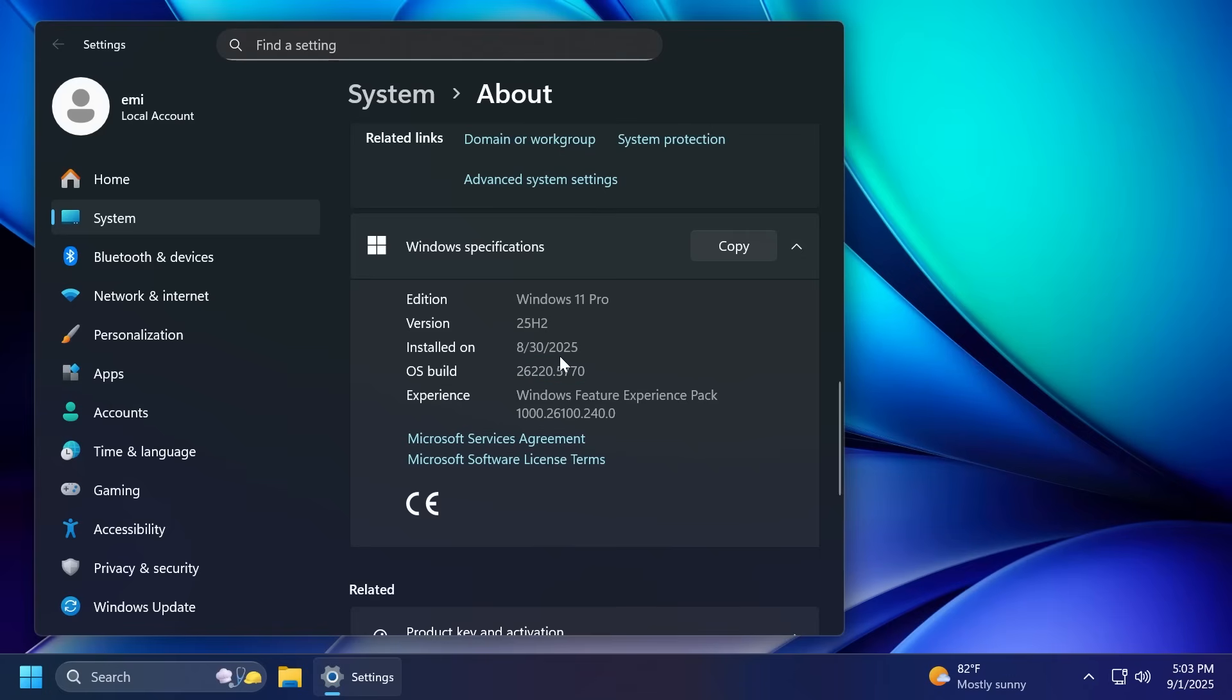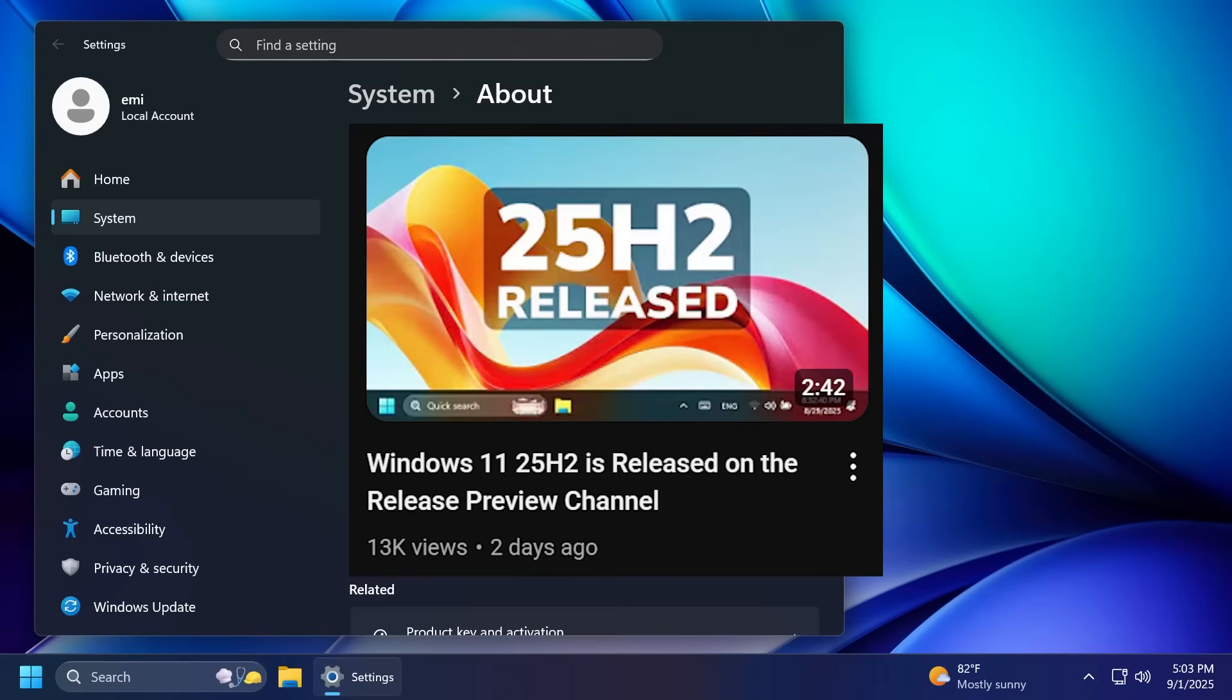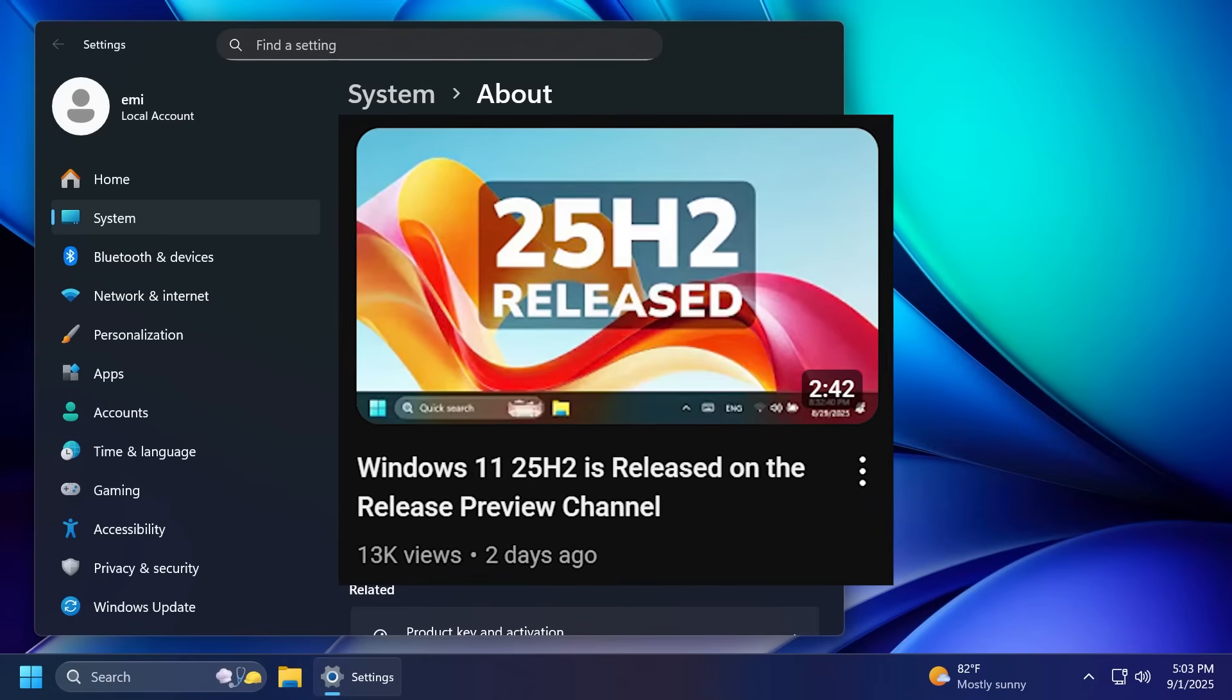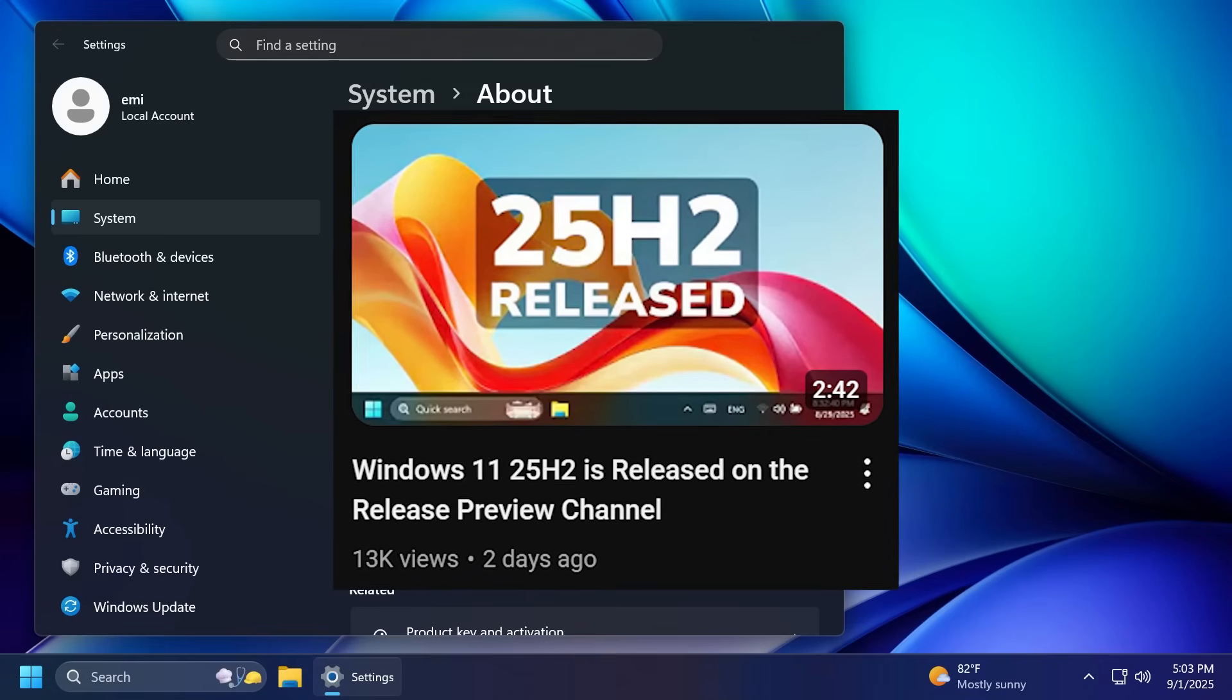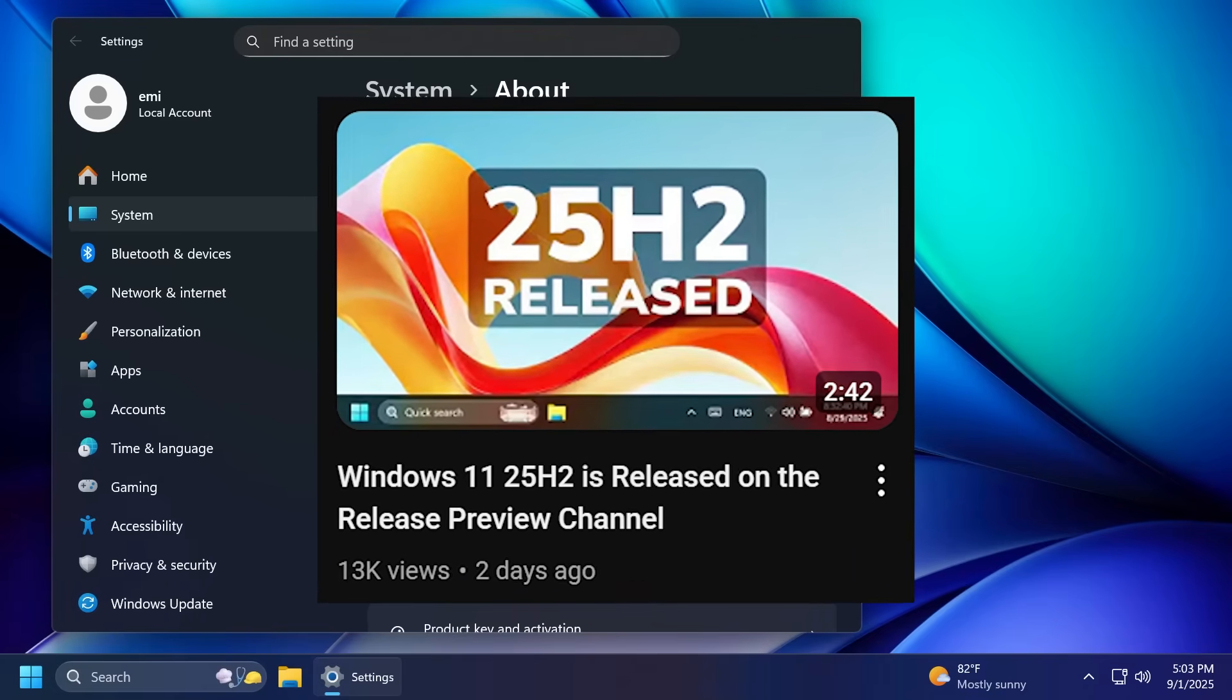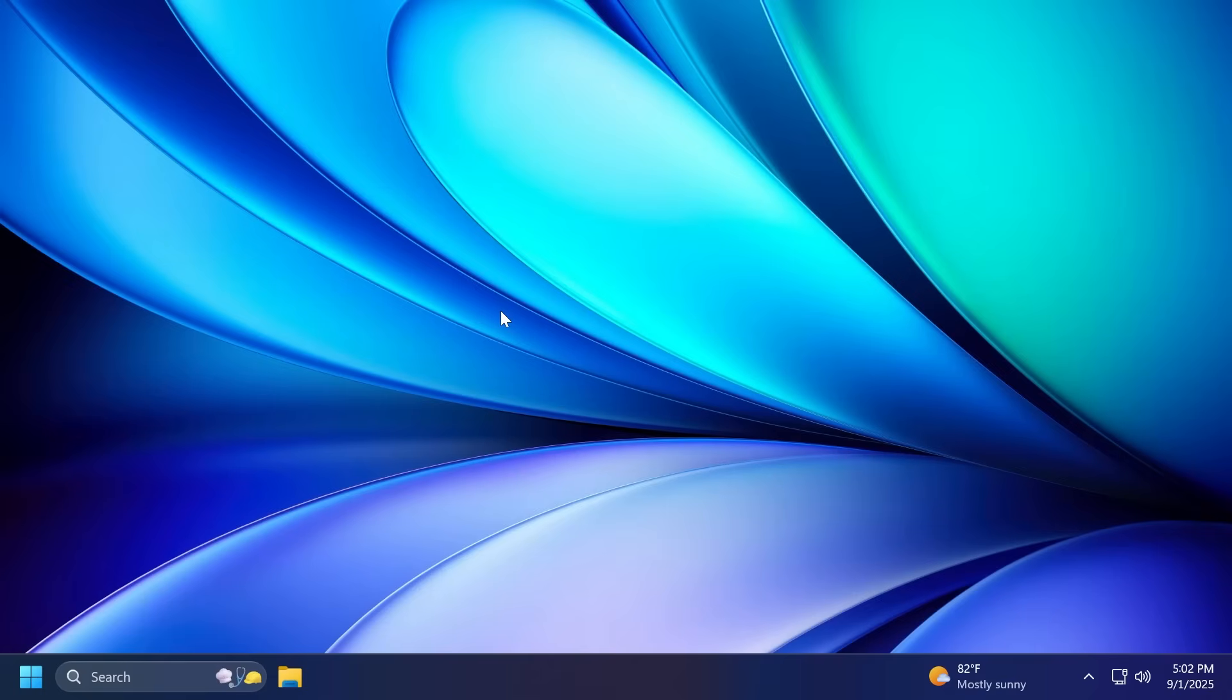As a reminder for people that didn't watch the channel, Windows 11 25H2 will be released as version 26200 and it has already been released to the release preview channel. That should come in about a month time in the main release as well.